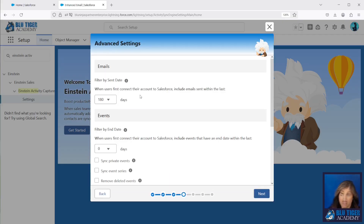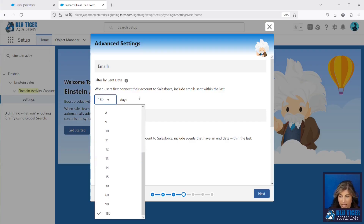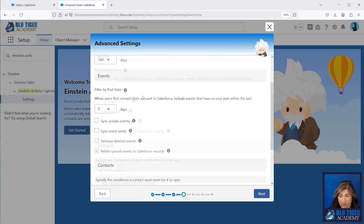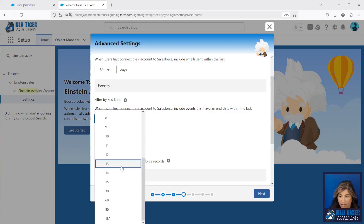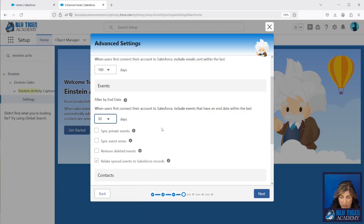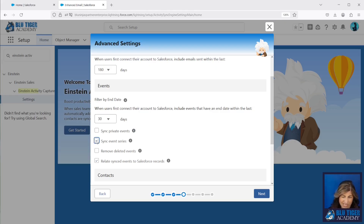Here is where you choose how far back you want to go when syncing emails to Salesforce — you have a lot of different options and can go back up to 180 days. For events you have the same option. We're going to go back 30 days, but you can go back up to 180. You can leave syncing private events unchecked — this could be something personal that a user has on their calendar. You'll also want to sync event series and remove deleted events.